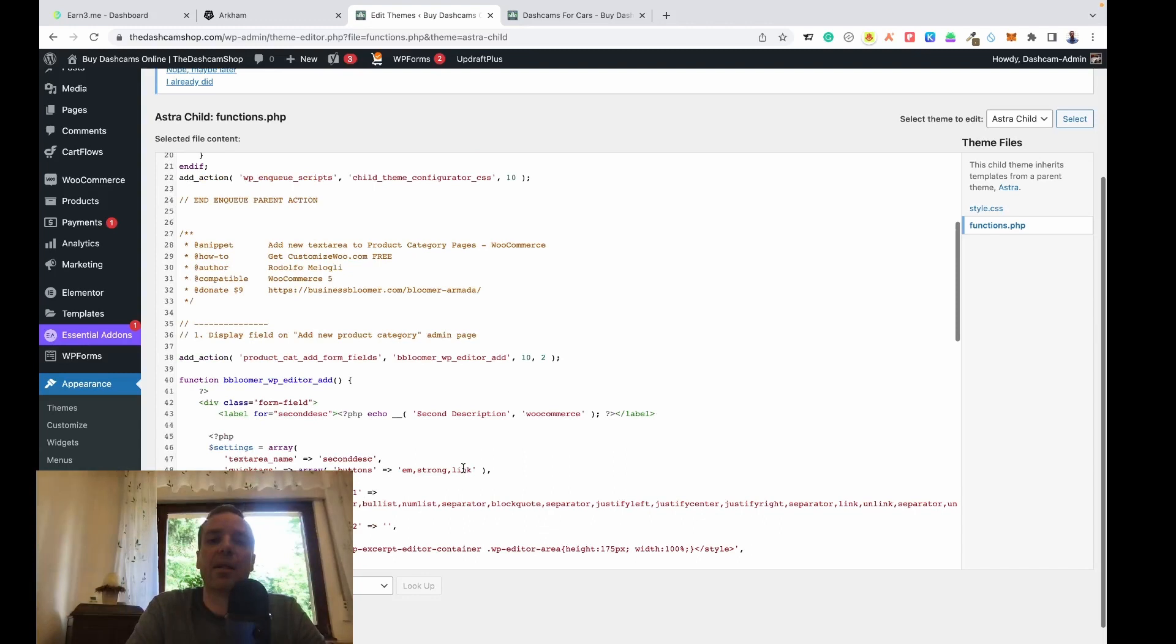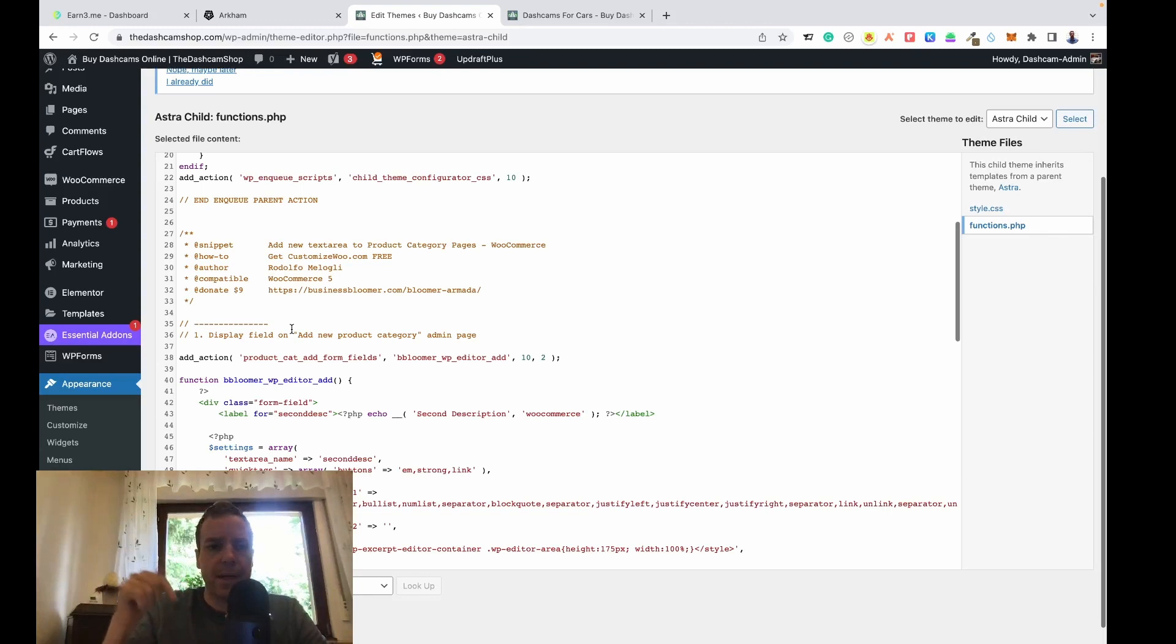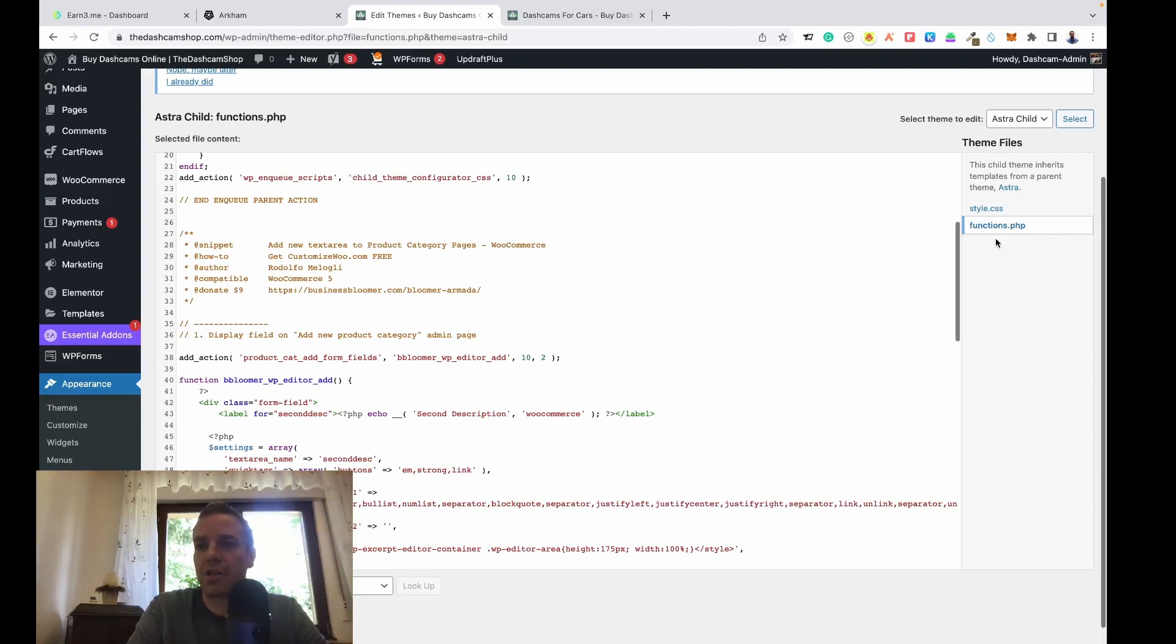I will link the snippet code in the video description so you can download it or copy it and paste it in your functions.php, and then you're ready to go.